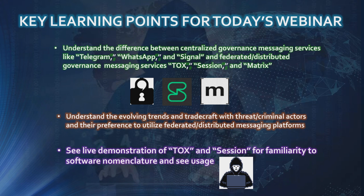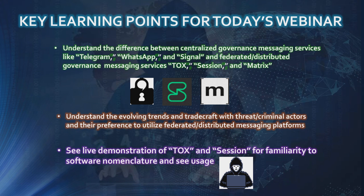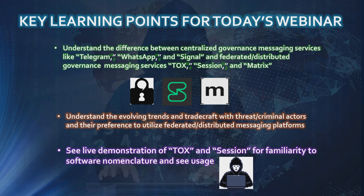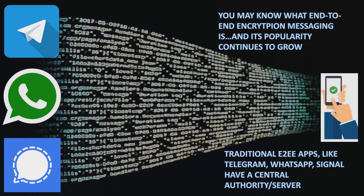Key learning points for today's webinar: You're going to understand the difference between centralized governance messaging services like Telegram, WhatsApp, and Signal compared to federated distributed governance messaging services like Tox, Session, and Matrix. You're going to understand the evolving trends and tradecraft with threat and criminal actors and their preference to utilize these federated distributed messaging platforms. And you're going to see a live demonstration of Tox and Session for familiarity of the software nomenclature.